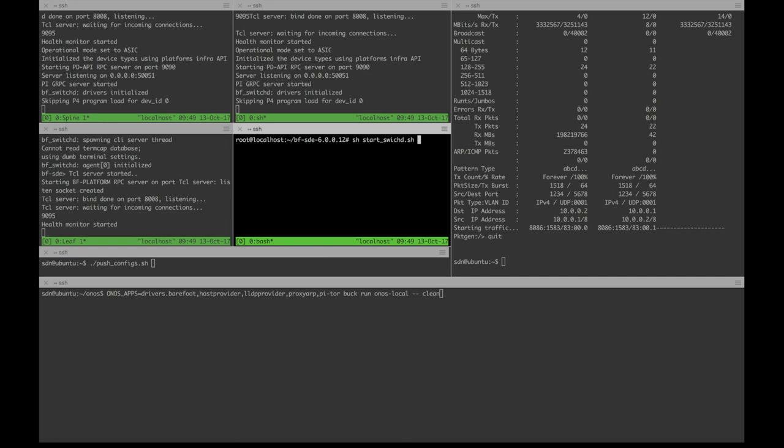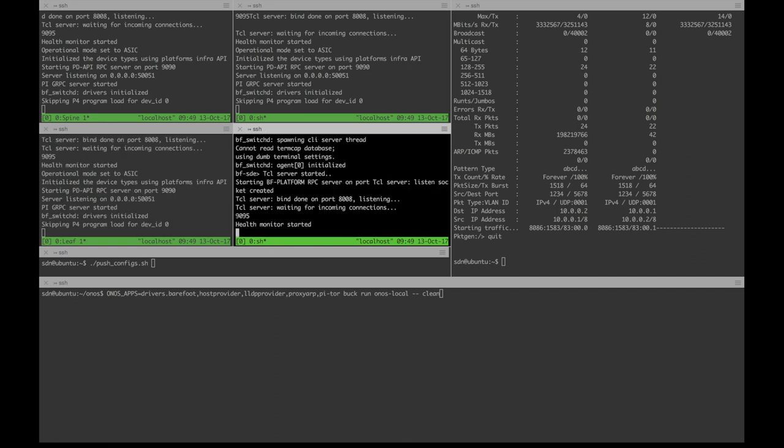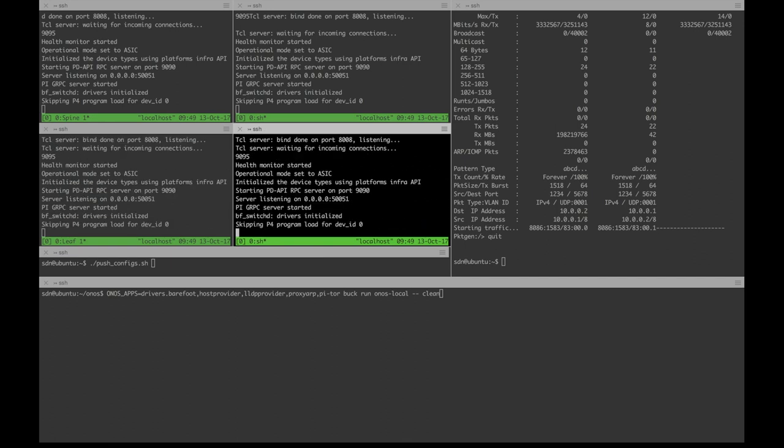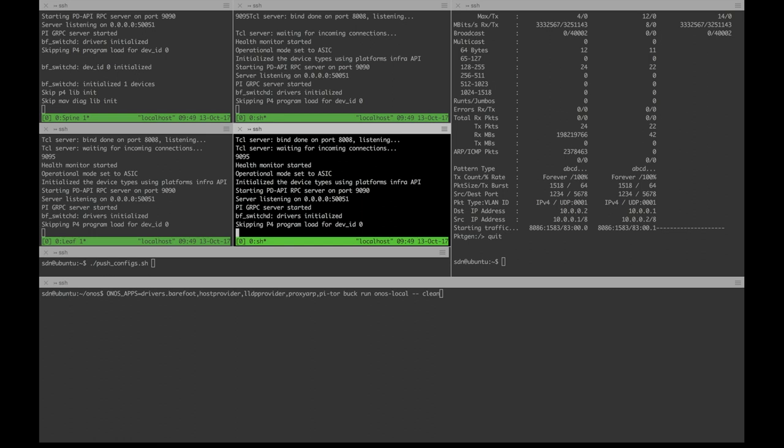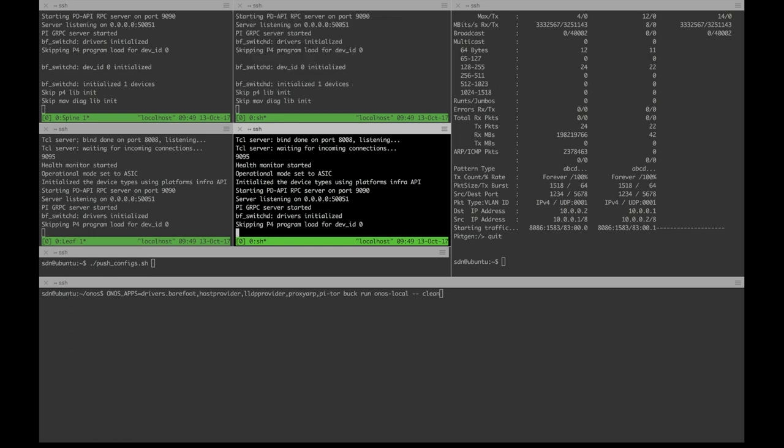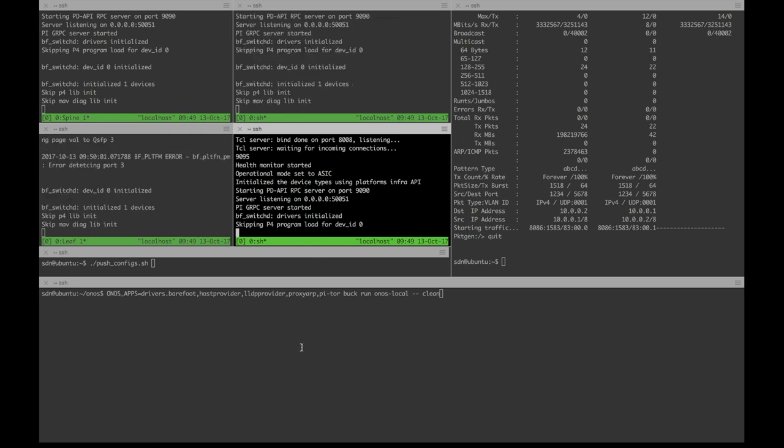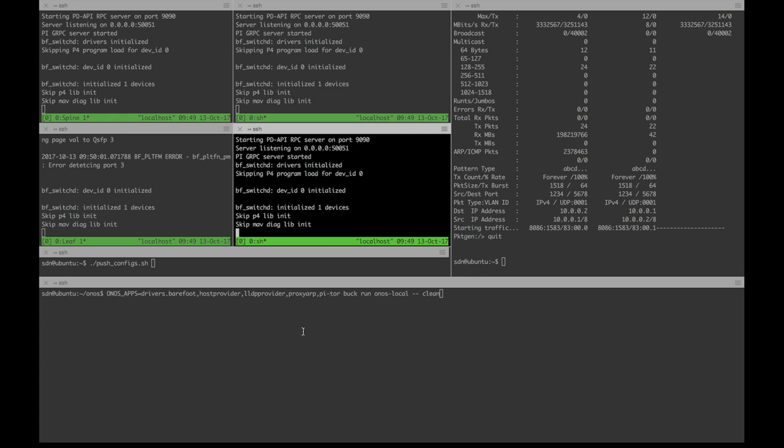Switch-D starts the BFS-D process that enables control and management of the switch, loads initial configuration, and starts the ASICS driver. The Switch-D process also starts the gRPC-P4 runtime server on the device, which allows ONOS to communicate with it. I just want to point out that we are not loading any P4 program into the switches at Switch-D startup time. This will be done by ONOS.